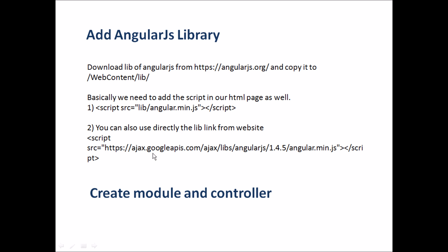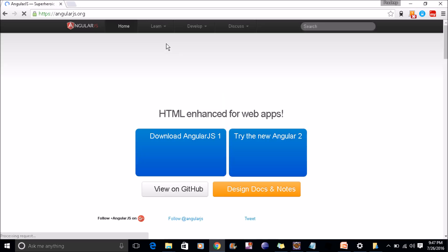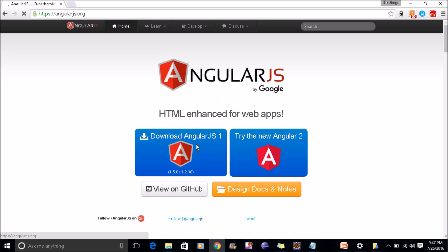Or we can use directly the link of this library file and use it in our HTML file. So we will just go to this AngularJS website.